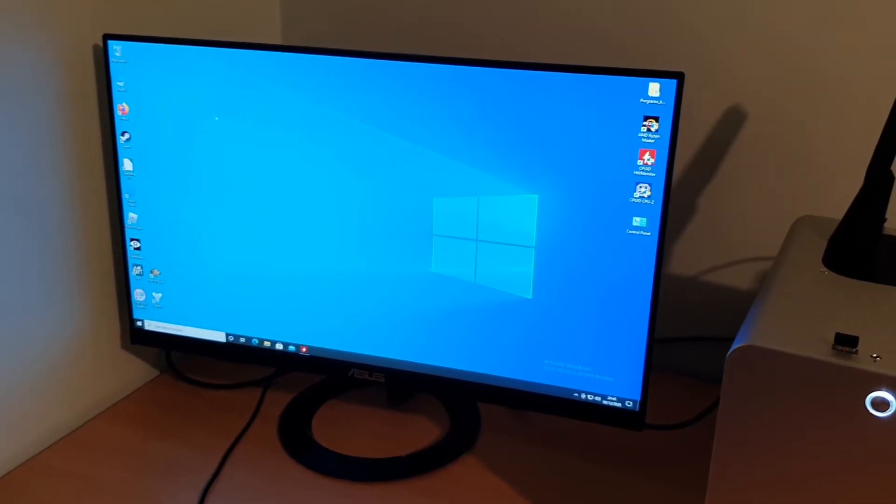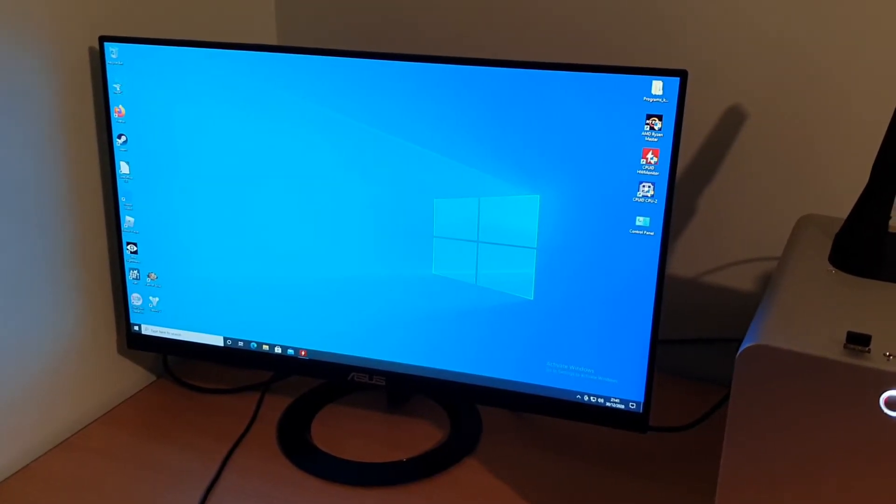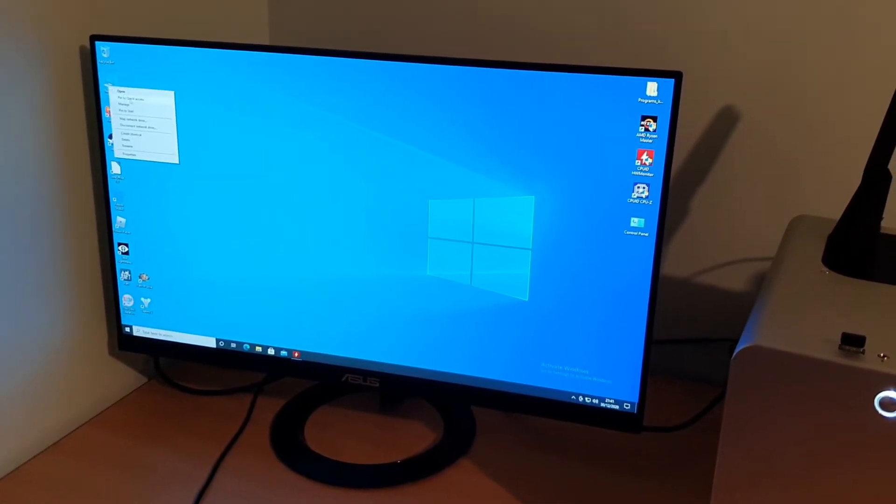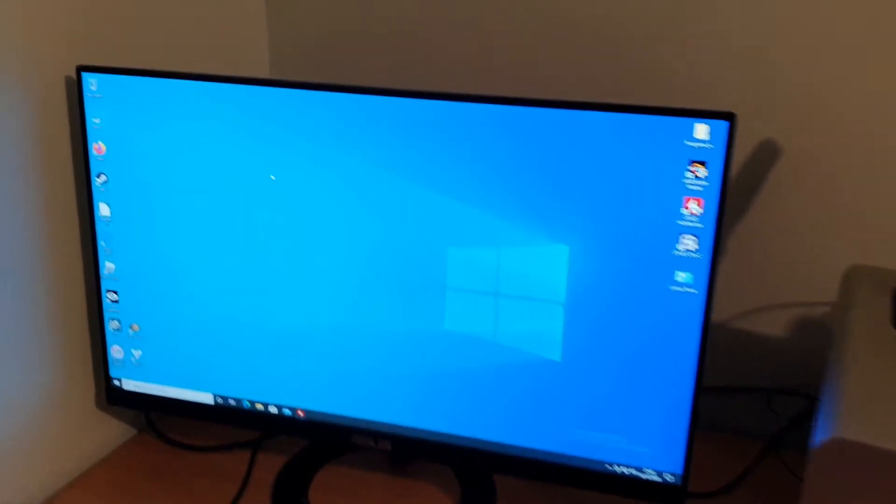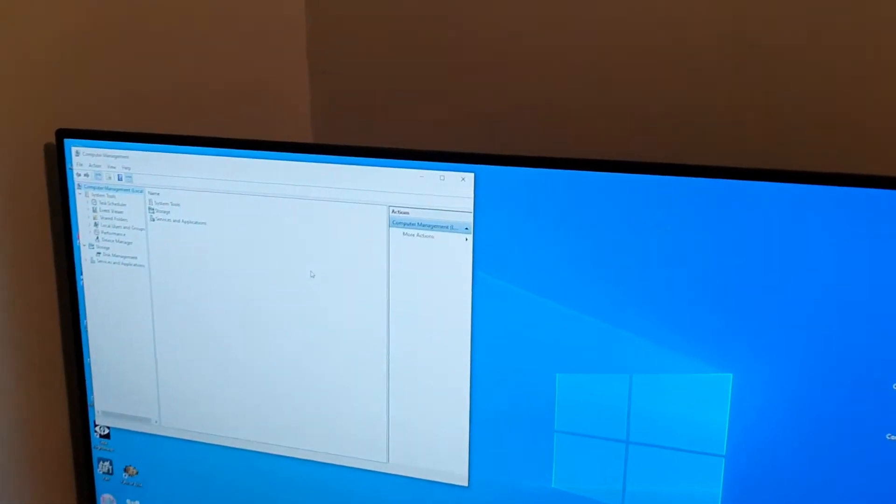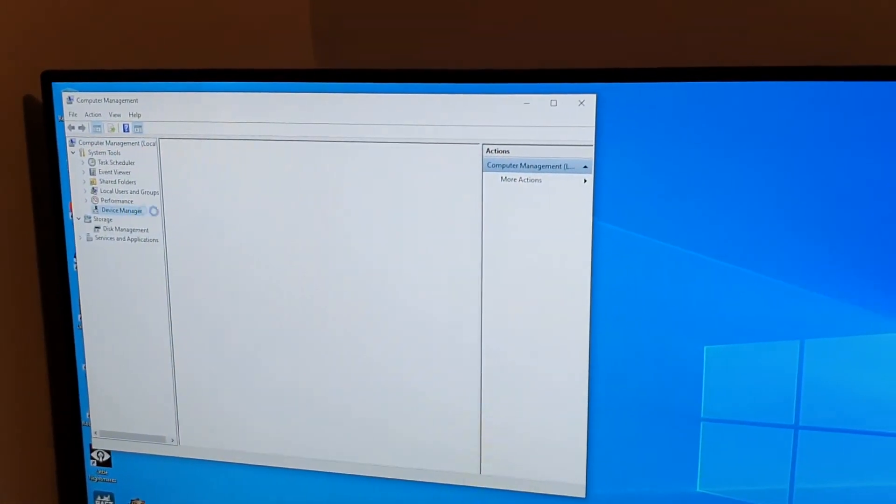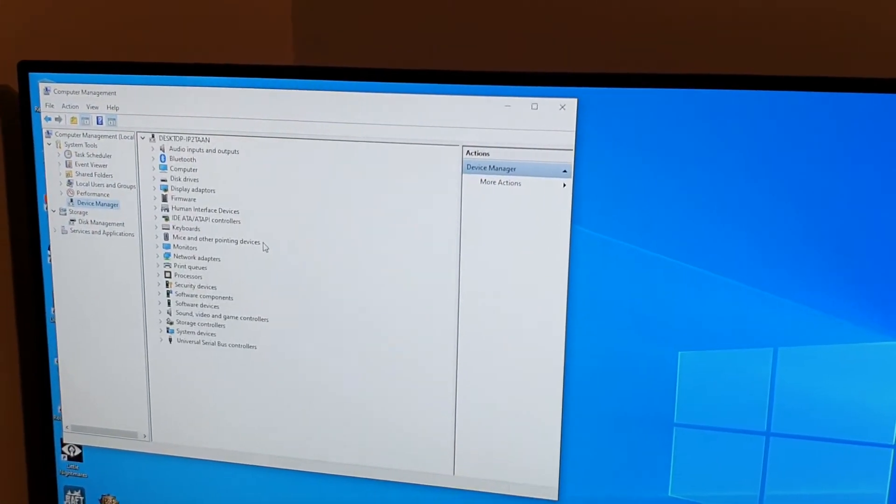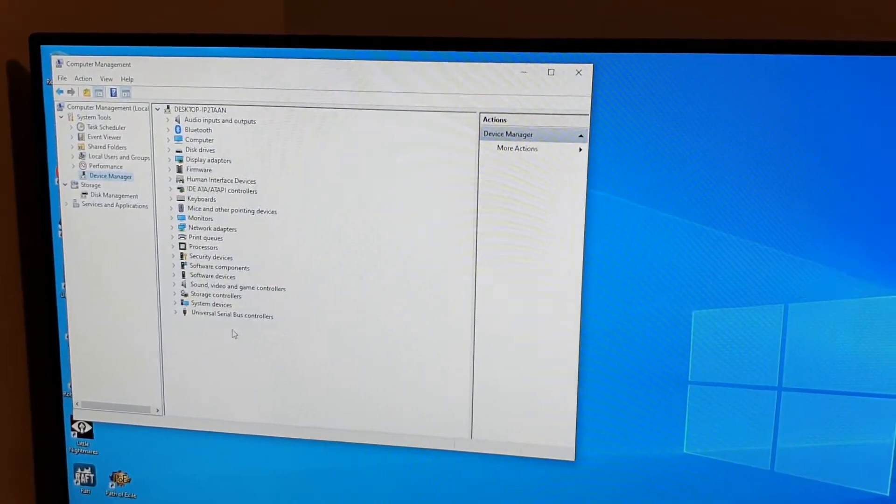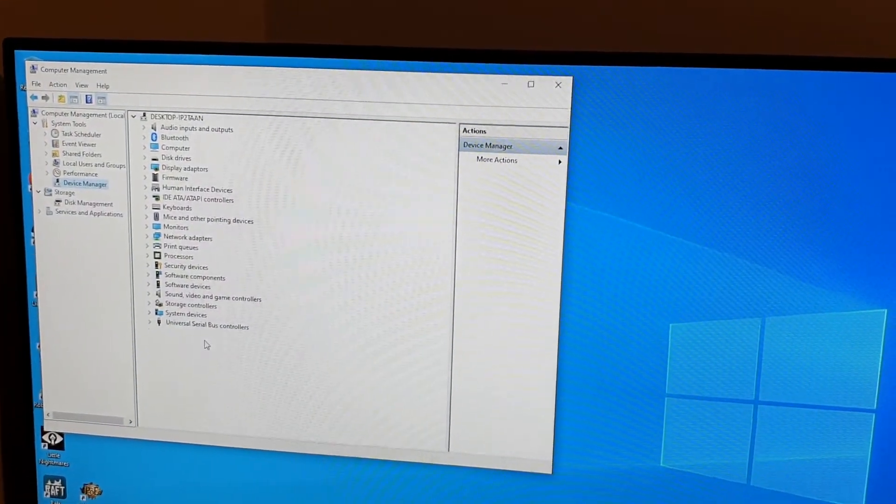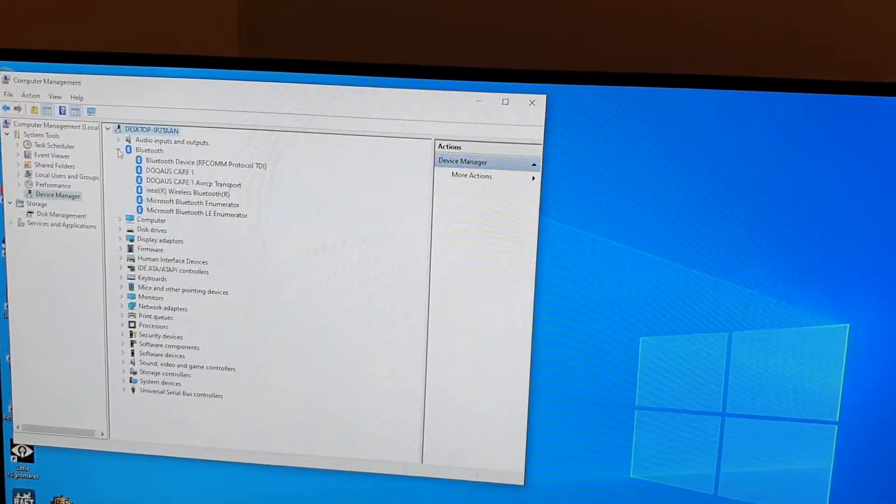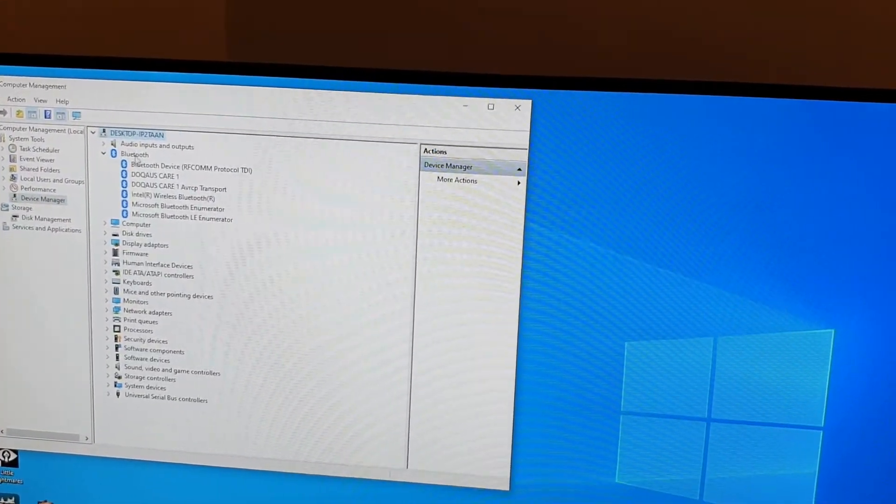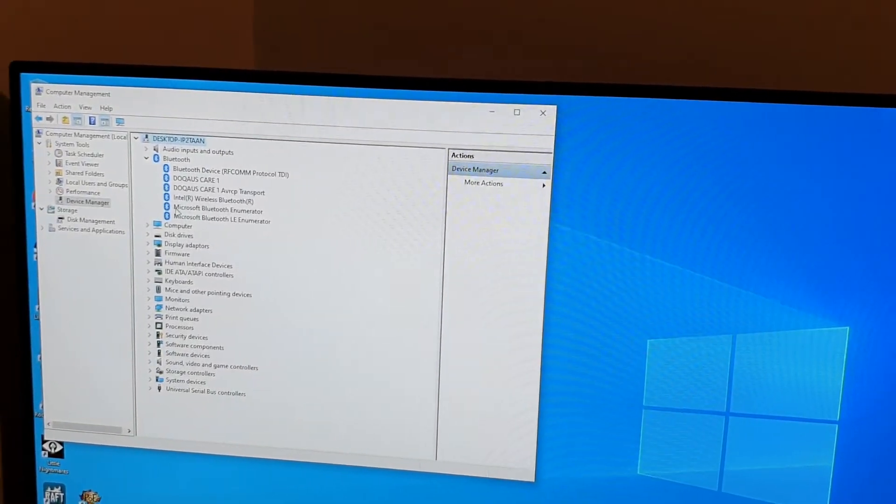So first thing you want to do is make sure that you've got the correct driver from Gigabyte installed. When we sort this out, Bluetooth will actually appear at the top here and then we can use the Bluetooth.